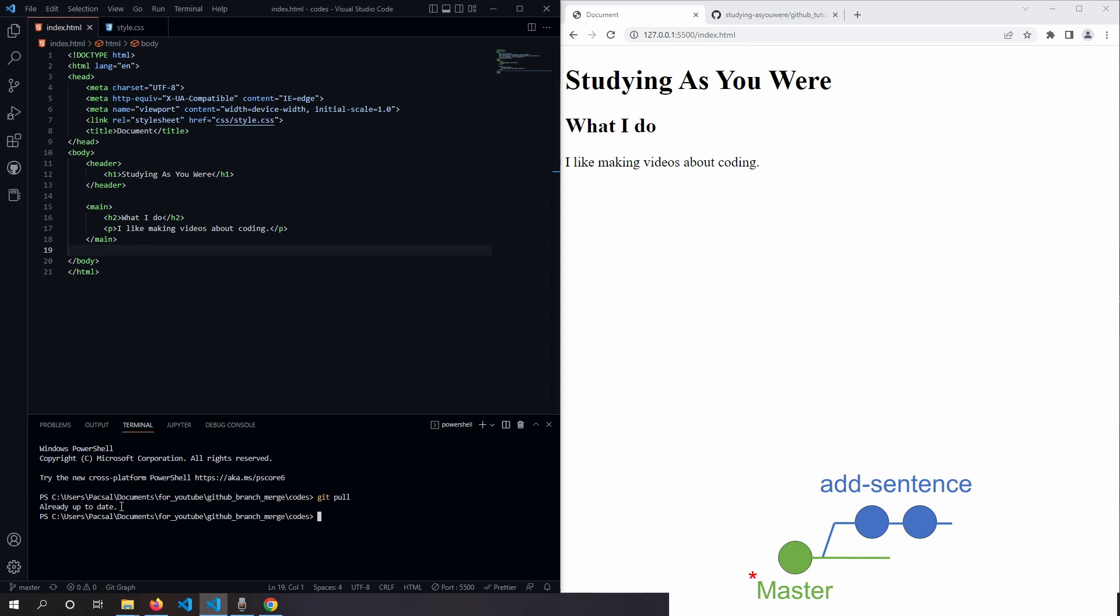Since I'm working on this project on my own, I know that there hasn't been any changes, so it says already up to date. Finally, it's time to merge our new branch into our main branch so that we do see all the changes.